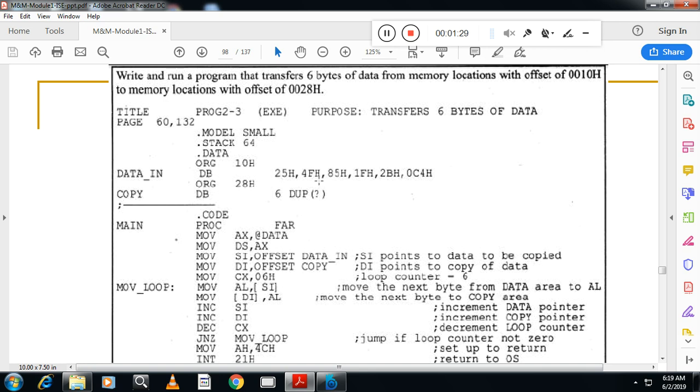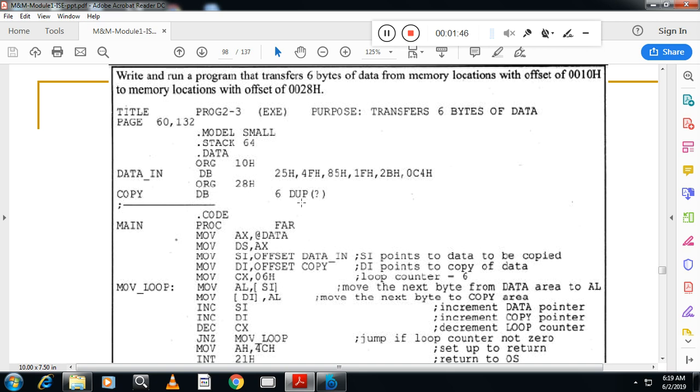Then I want to copy that to one more location. The name of the location I will call copy, of type DB, that means that will store eight bit of data. Like that, six locations I will reserve by using duplicate operator which is not initialized. But this location's offset address I will decide by using ORG 28h.